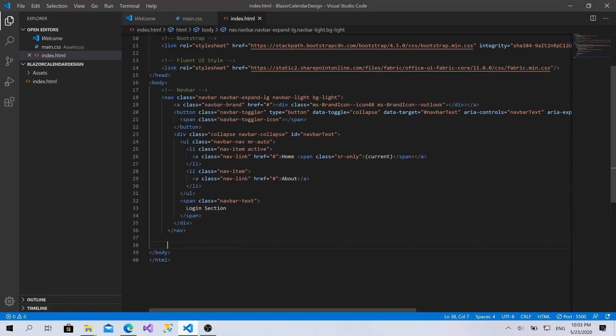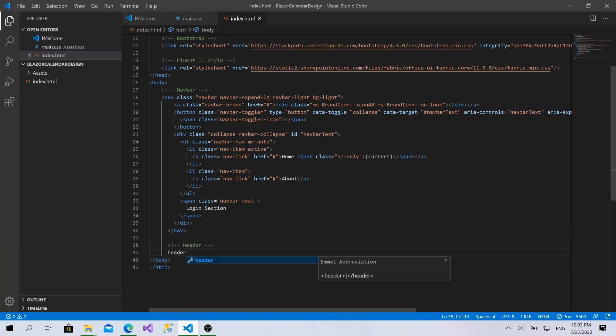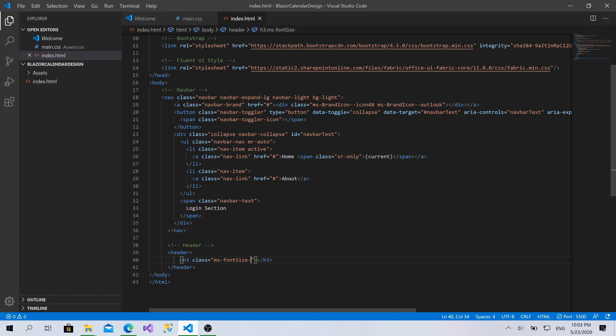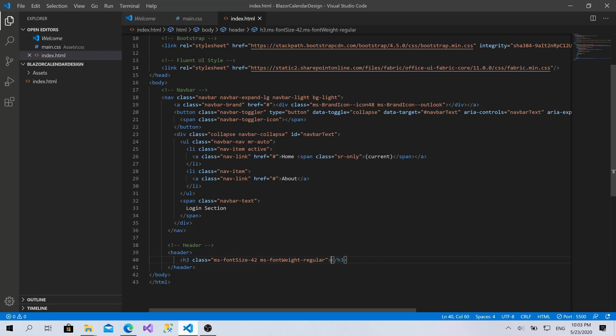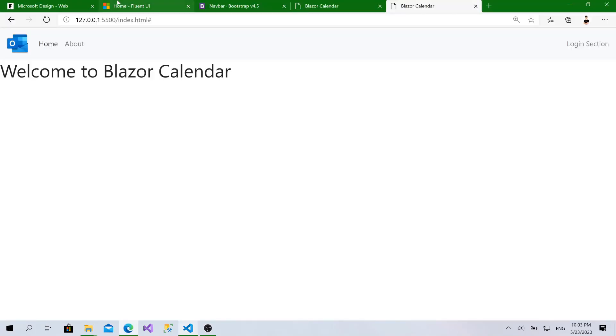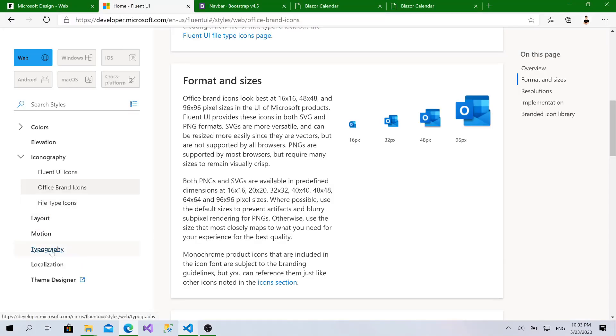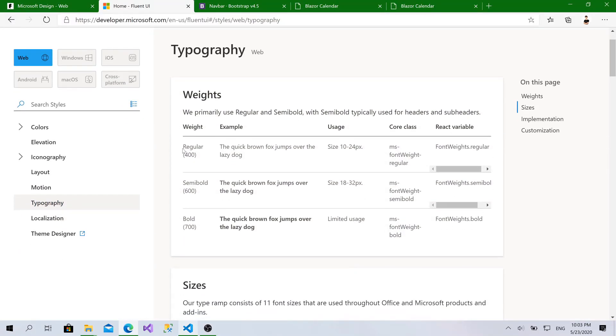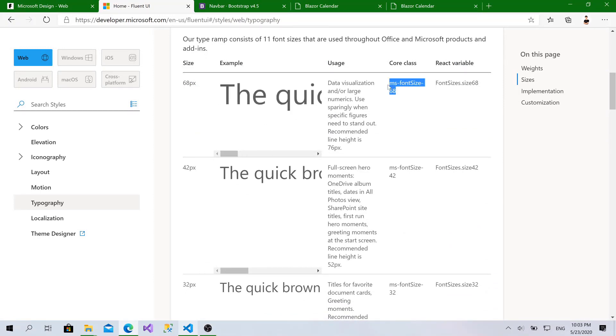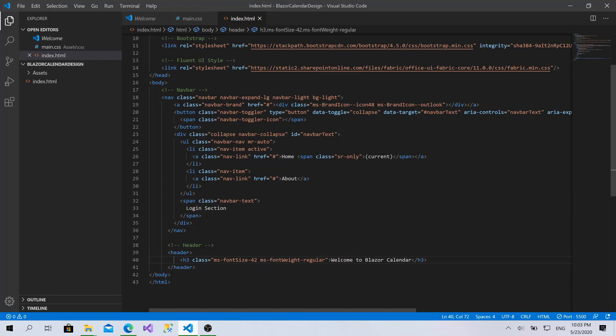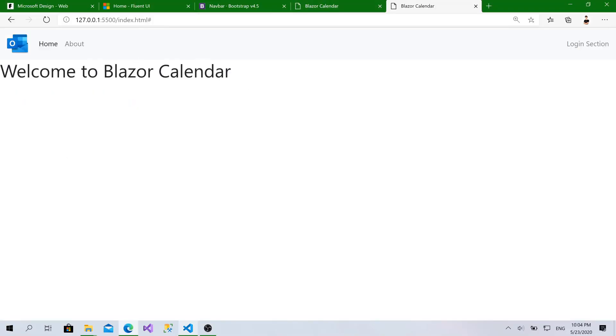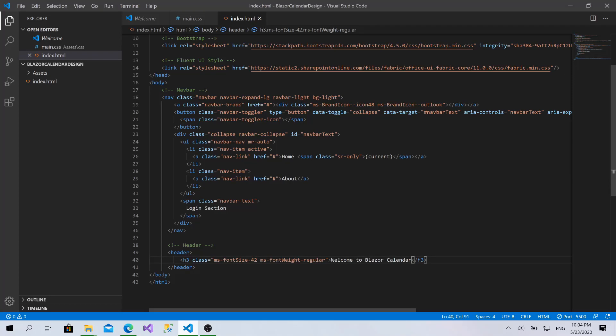Now, let's add the header, which is the beginning of the page. I'll add a header. Then, within this header, I will add an h3. I will use ms font size 42, ms font weight regular. Welcome to Blazor calendar. Regarding the typography as well, if you go to the Fluent UI typography here, you can find multiple weights, a regular semi bold and bold. And, also for the sizes, you can find everything. An example here and the class you have to use. So, ms font size 42 and ms font weight regular is just the perfect one we need for our demo. So, as you can see, it's just perfect.